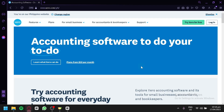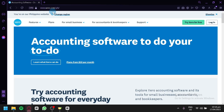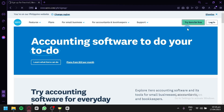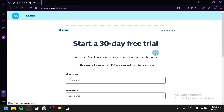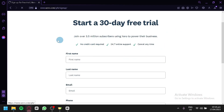The first thing you're going to do is go to Xero.com. You're going to click on 'Try Xero for Free', or login if you already have an account. By clicking that button, you'll be redirected to the sign-up page, where you can start a 30-day free trial to access Xero right now.